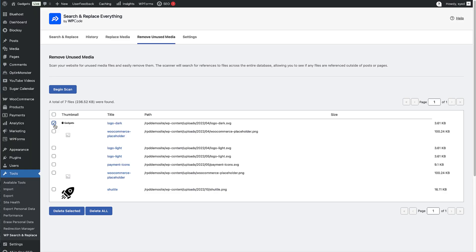This gives you complete visibility into what's taking up space in your media library. From here, you have two options: you can select individual files to remove if you want to be extra cautious, or with one click you can delete all unused files at once. The plugin also shows you the total amount of space you can reclaim. Now, is it really safe to delete these files? What if the plugin misses something? That's a valid concern, and the WP Code team has addressed it by building multiple safety checks into the system. The plugin performs an extremely thorough database scan, checking every table and field where media references might exist.